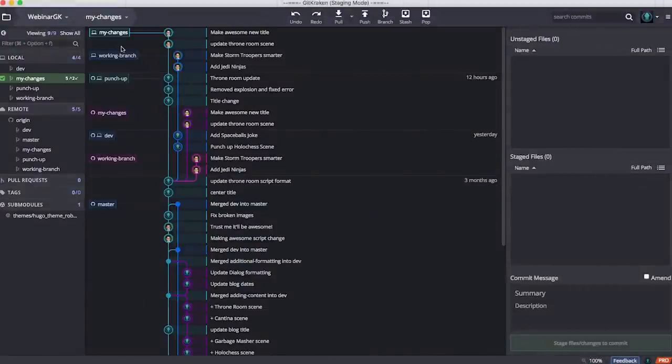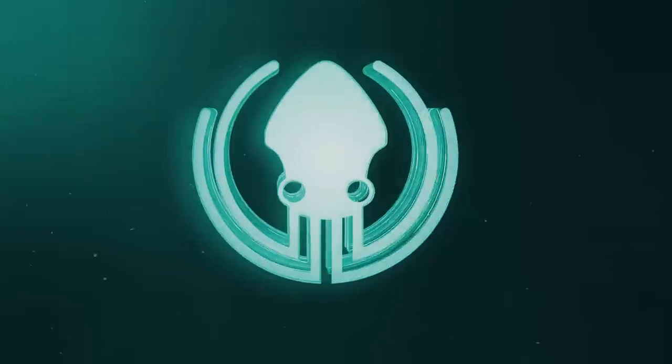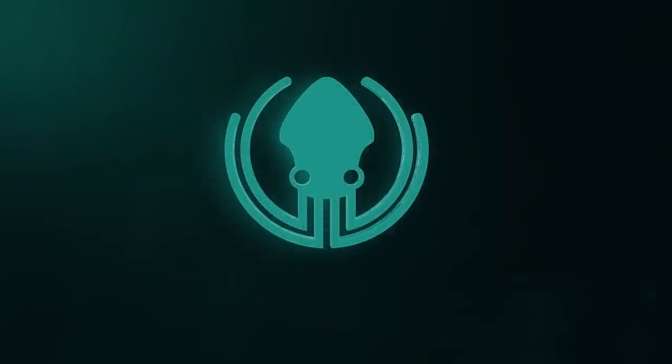So now you can see I've got my changes branch on top of punch-up and everything is a nice clear line. So it's very easy to see exactly what has been done in GitKraken. That's it. Thanks for watching and be sure to click the subscribe button if you haven't already.